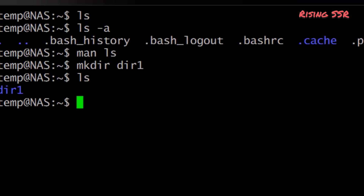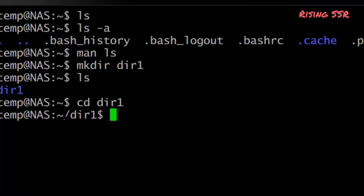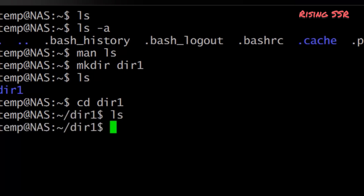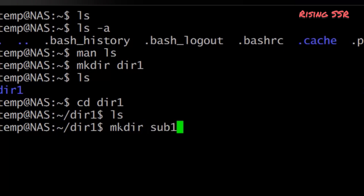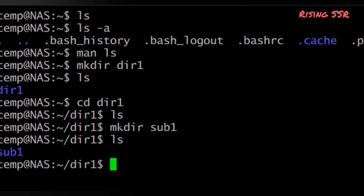We will now make a subdirectory in your home directory to hold the files used in this tutorial. To make a subdirectory called dir1, type: mkdir dir1. To change into it, type: cd dir1. Now, an exercise for you: make another directory inside dir1 called sub1. You can pause the video and complete the task. The solution is: mkdir sub1.